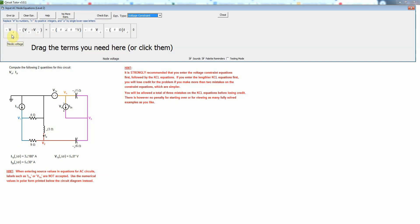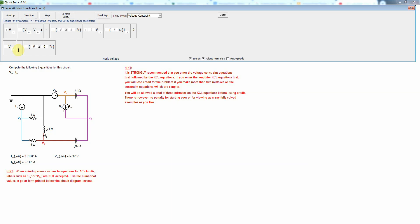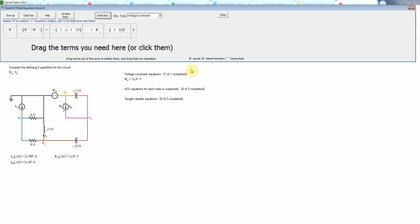We want to express the fact that V1s constrains V4 with respect to the reference node. So that's going to be equal to simply a fixed value. So we fill that in as V4 and the V1s value in this case is just going to be five angle zero volts and that's a plus sign here because V4 is connected to the positive side of V1s. So we'll check that and that is correct.